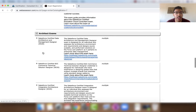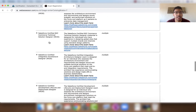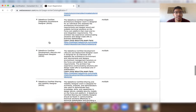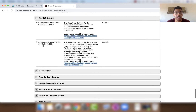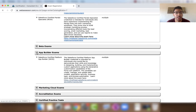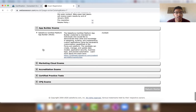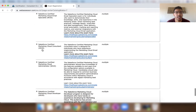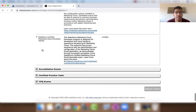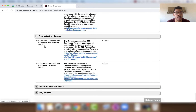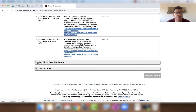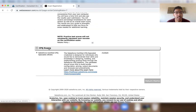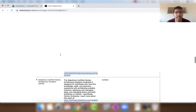We also have Architect exams — Certified Data Architecture and Management Designer, Certified B2C Commerce Technical Solution Designer, and other architect exams. There are Pardot exams (Certified Pardot Consultant, Pardot Specialist), Beta exams, App Builder exams, Marketing Cloud exams (Certified Marketing Cloud Email Specialist, Marketing Cloud Consultant), Accreditation exams (B2B Commerce Administrator, B2B Commerce Developer), Certified Practice Tests, and a CPQ exam — the Salesforce Certified CPQ Specialist.